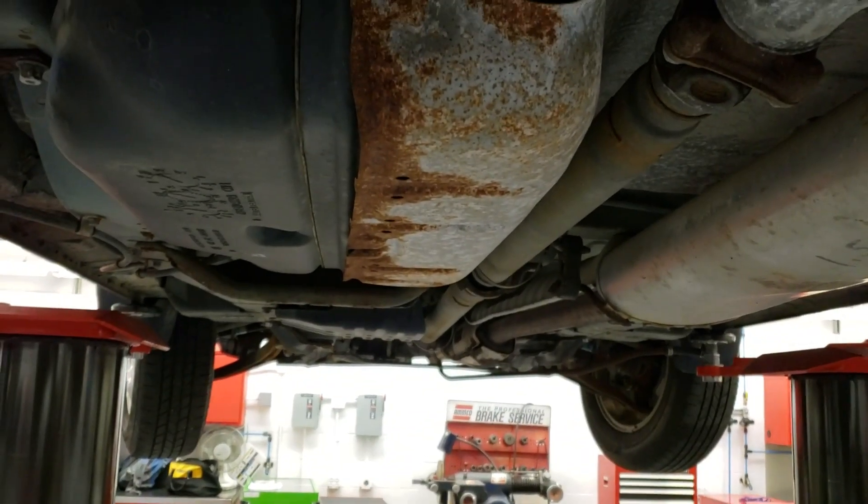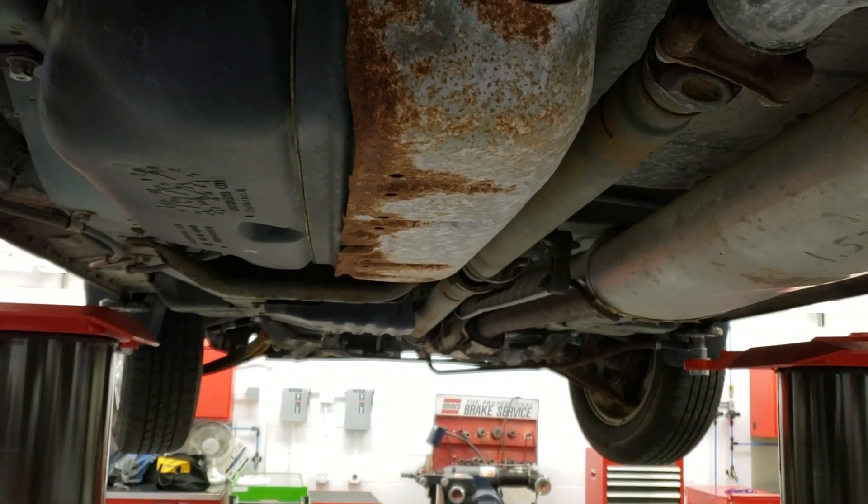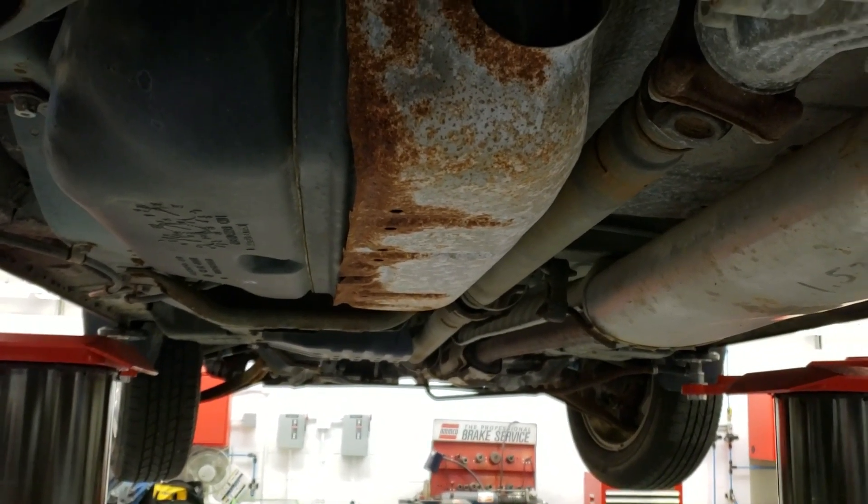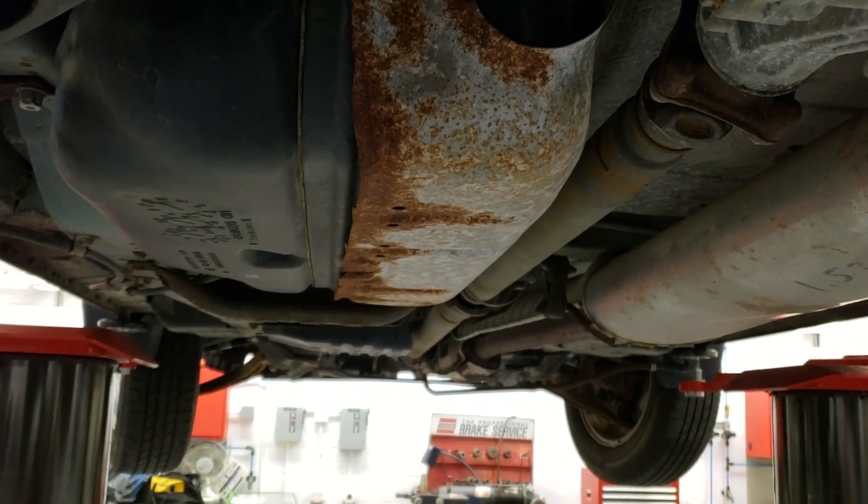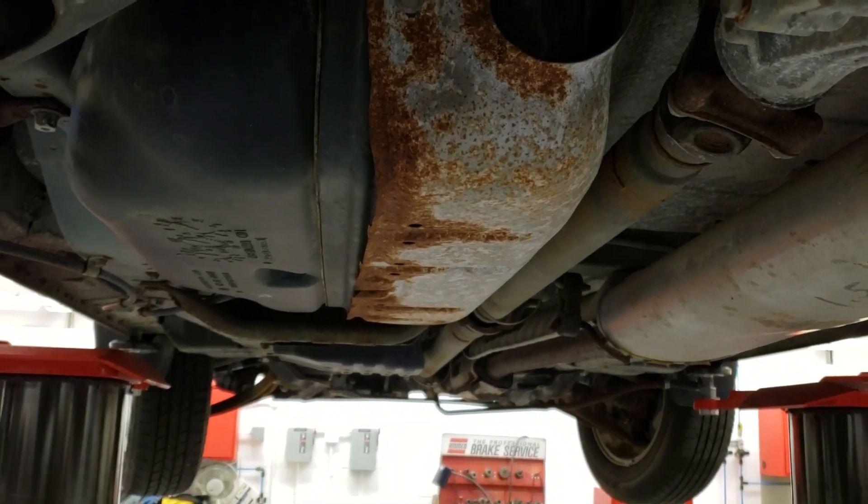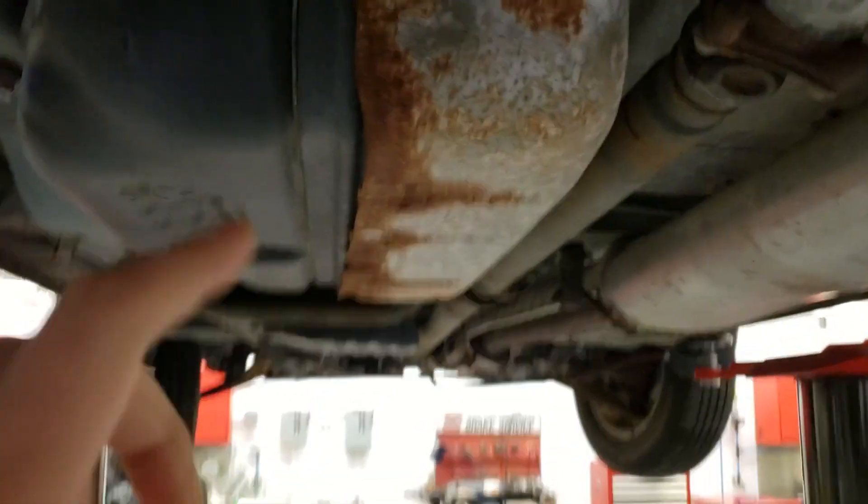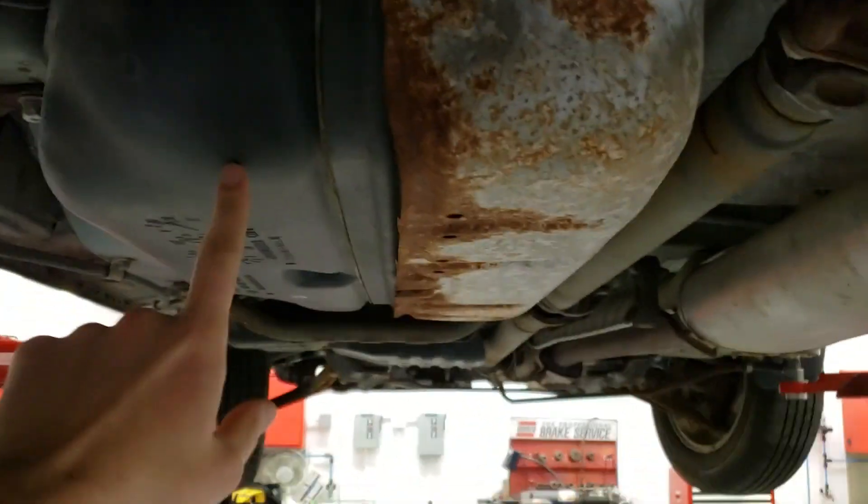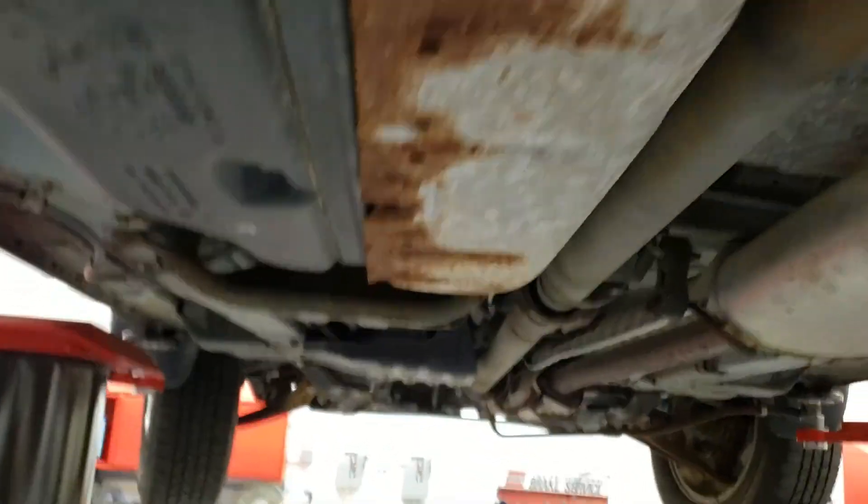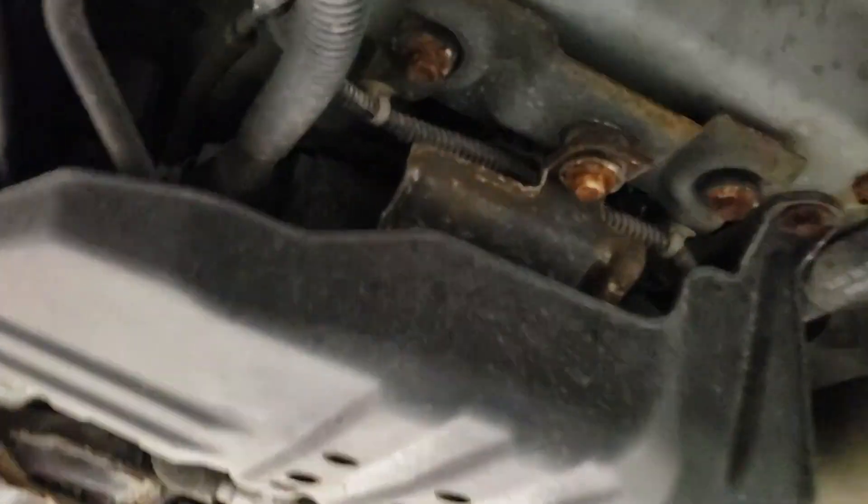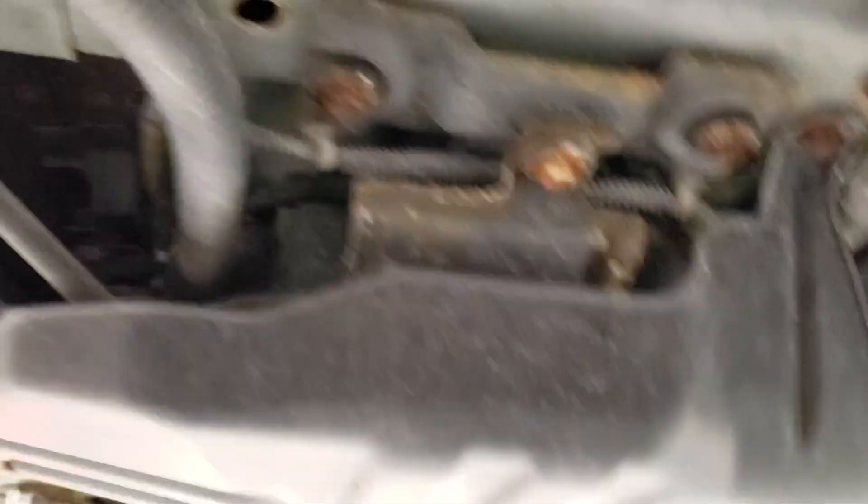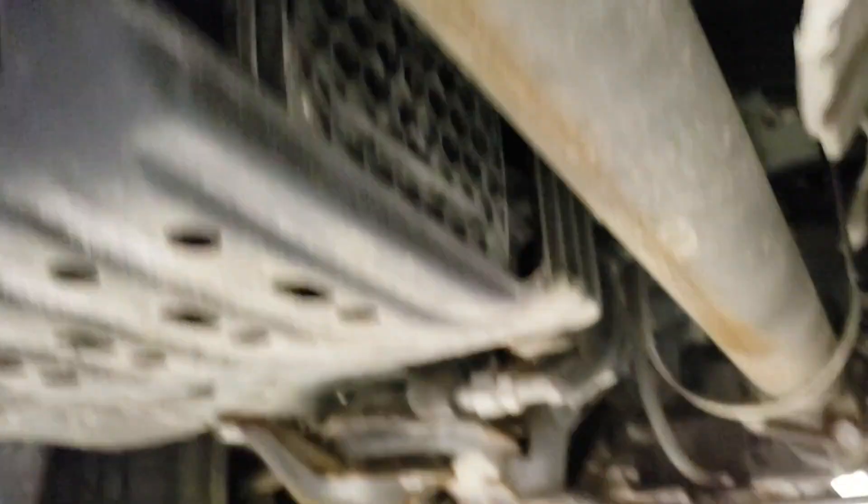Next, I will be talking about the location of the EVAP purge solenoid. This is a 2000 Acura MDX. As you can see, this is the fuel tank. From the fuel tank, this line goes all the way up here to where the canister is at. You can see the canister right there.